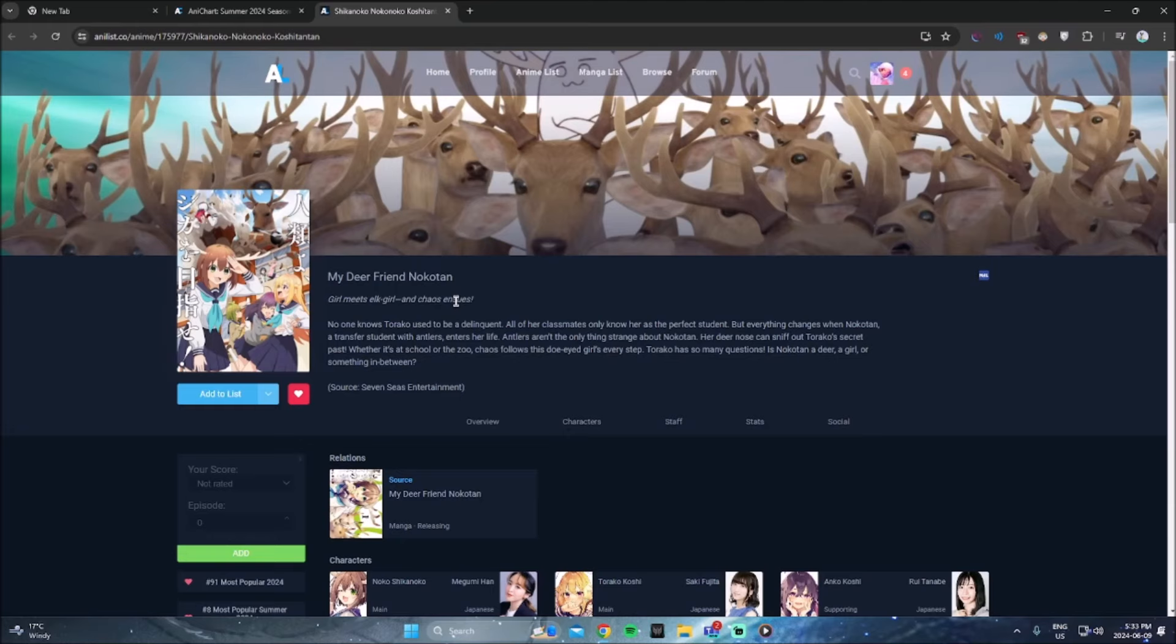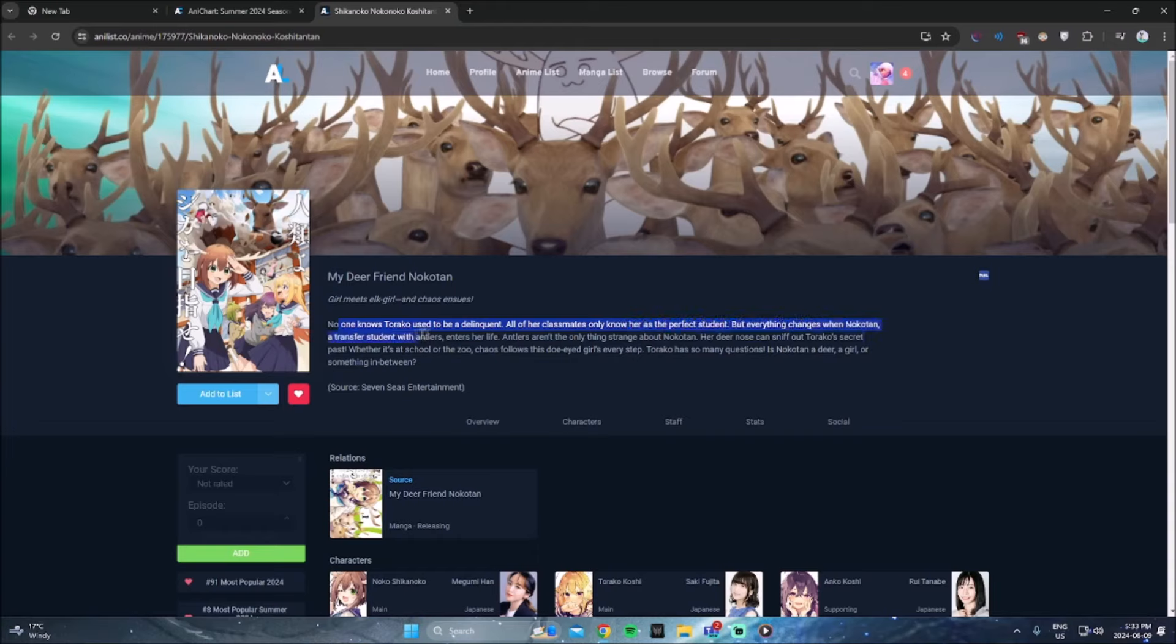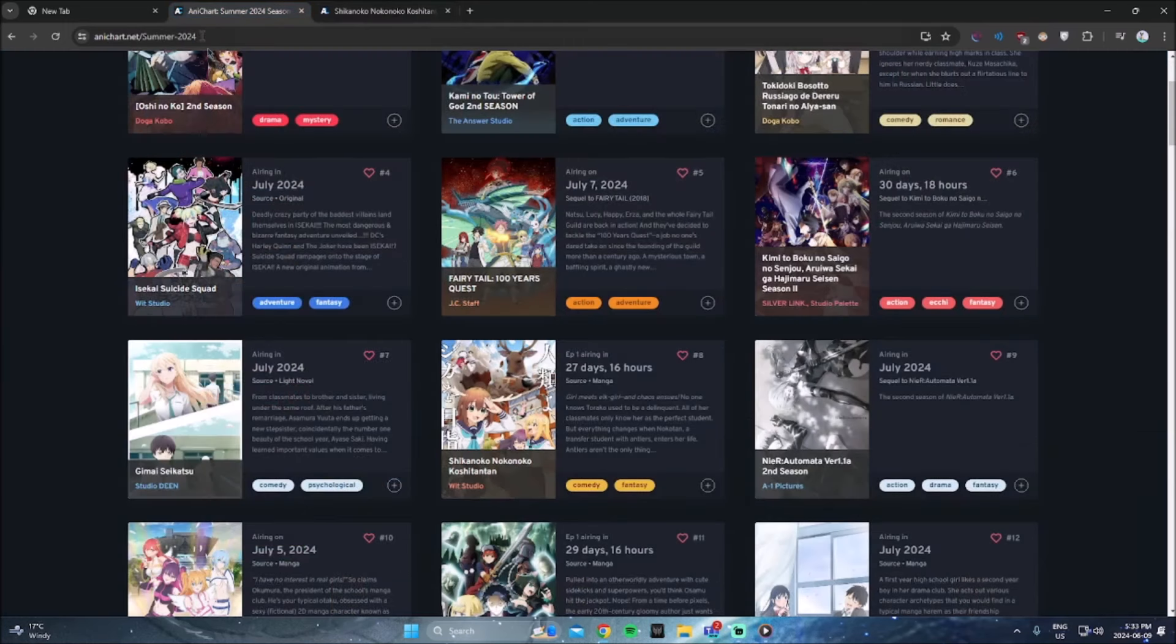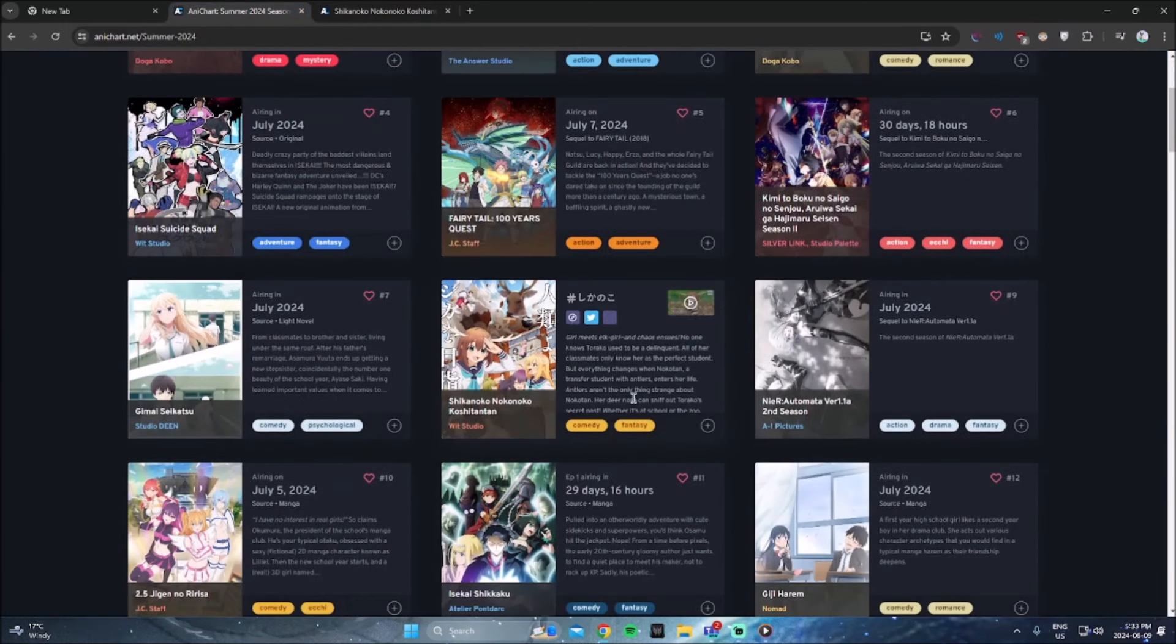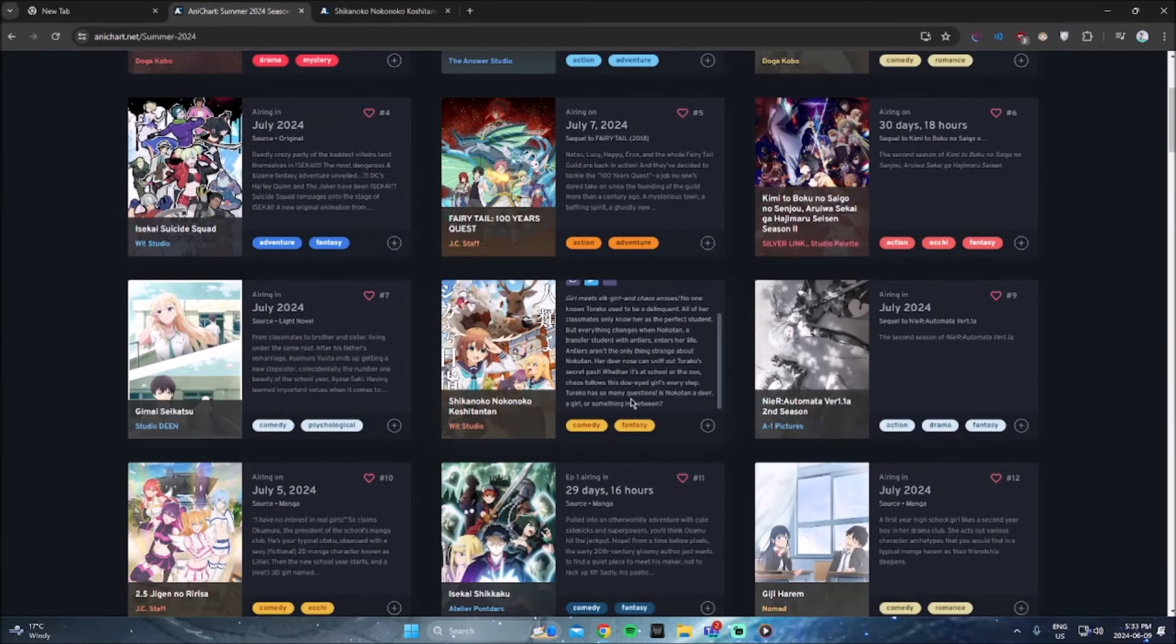Let me read the synopsis quick. Girl meets elk girl. No one knows Tarako used to be a delinquent. All of her classmates only know her as the perfect student, but everything changes when Noko Tan, a transfer student with antlers, enters her life. Antlers aren't the only thing strange about Noko Tan. Her deer nose can sniff out. Okay. Yeah. For the sake of this just being one of those weird anime, I'm going to watch it. I don't know why. I'm just going to watch it.